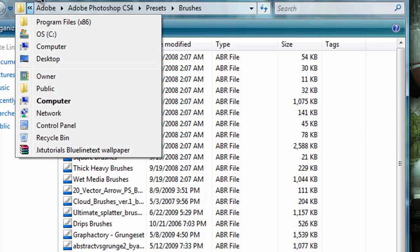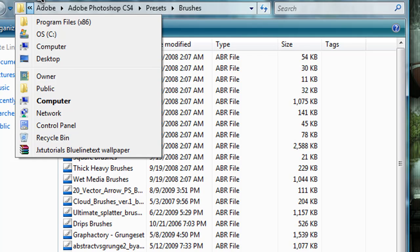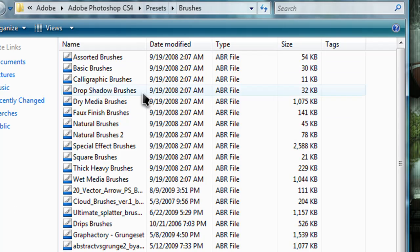To get to this folder you have to go to your computer file, your OS drive, then program files, Adobe, Adobe Photoshop, presets, and then brushes. Then just drag and drop your brush into that folder.